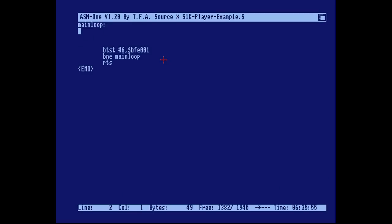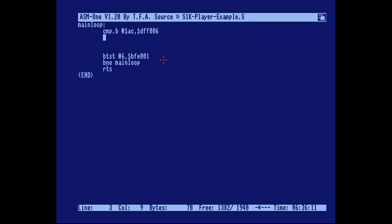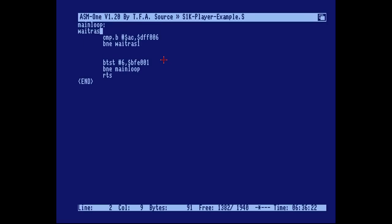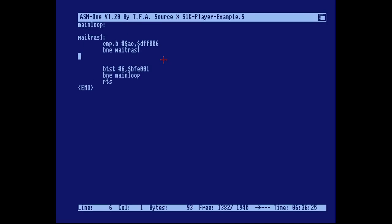That's the vertical position where we want to change the color of the background. To do this we compare that vertical position to the current position in the VPOS register, and if it's not equal we go back to the wait_raster1 label. This is our first wait.